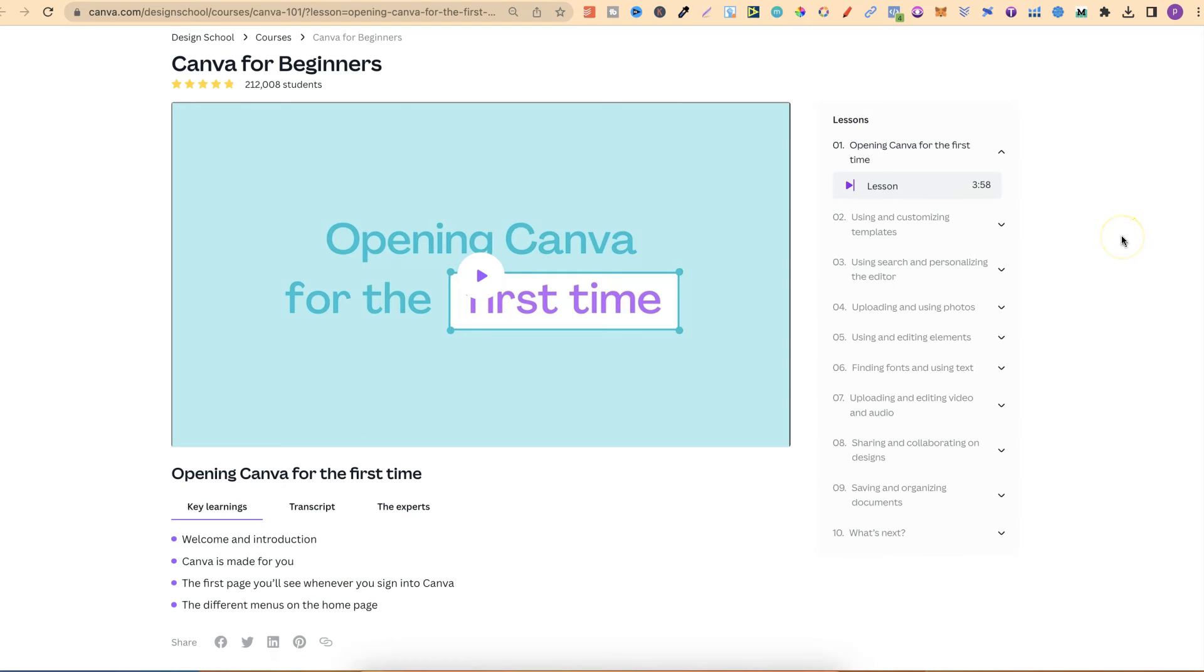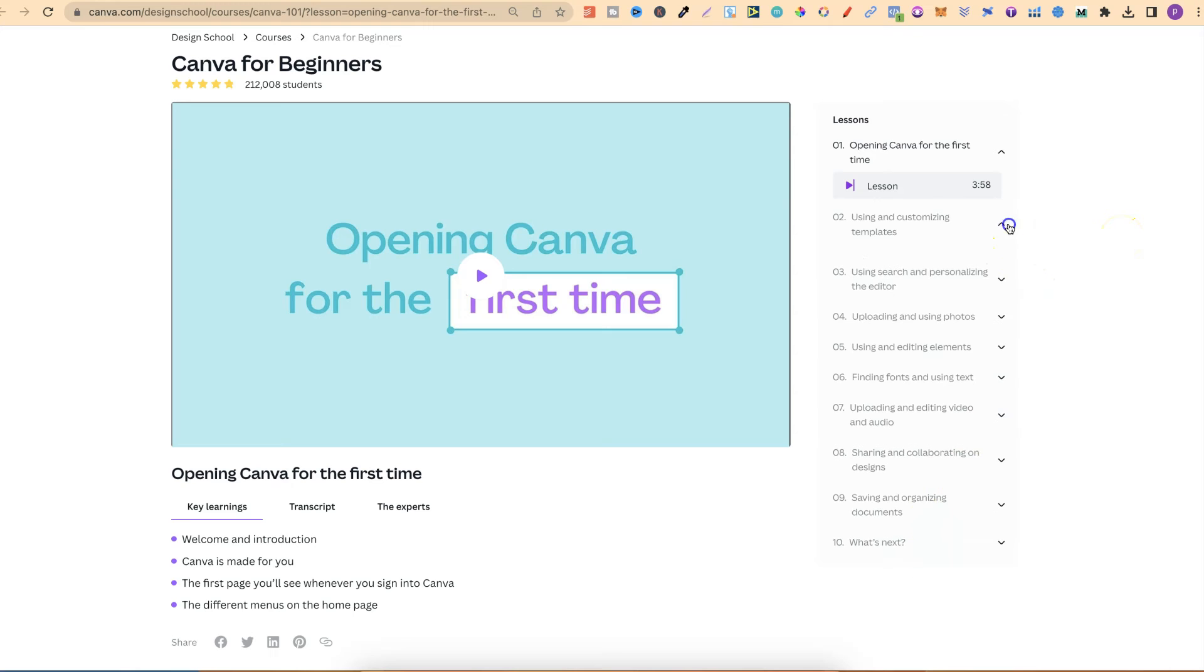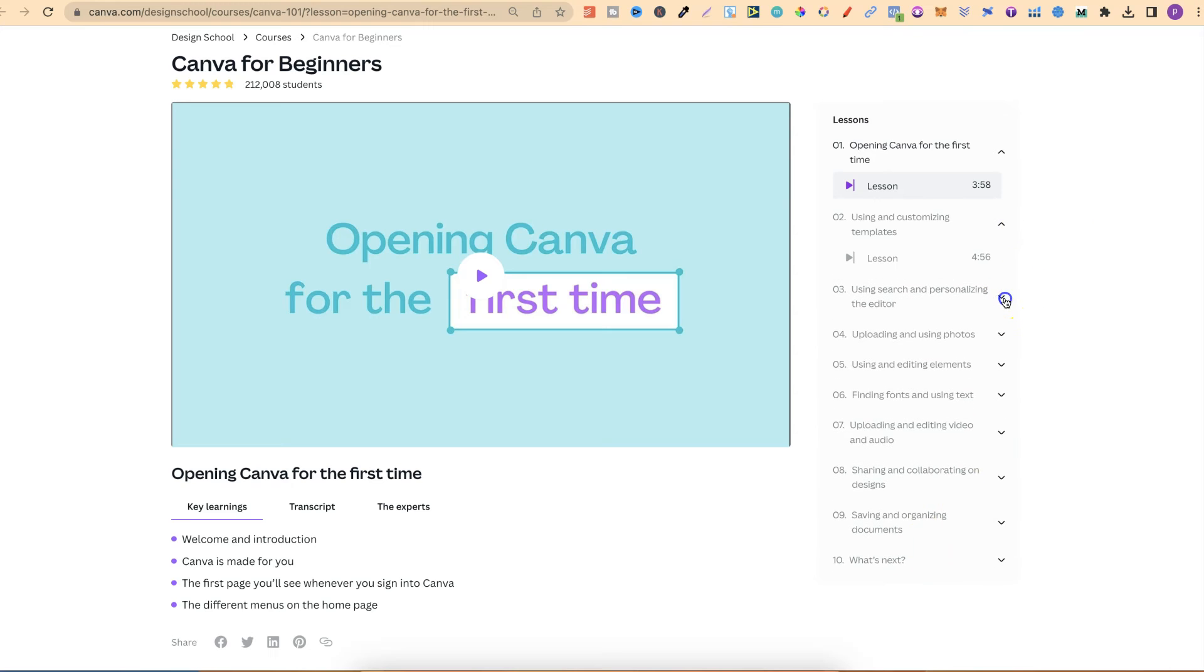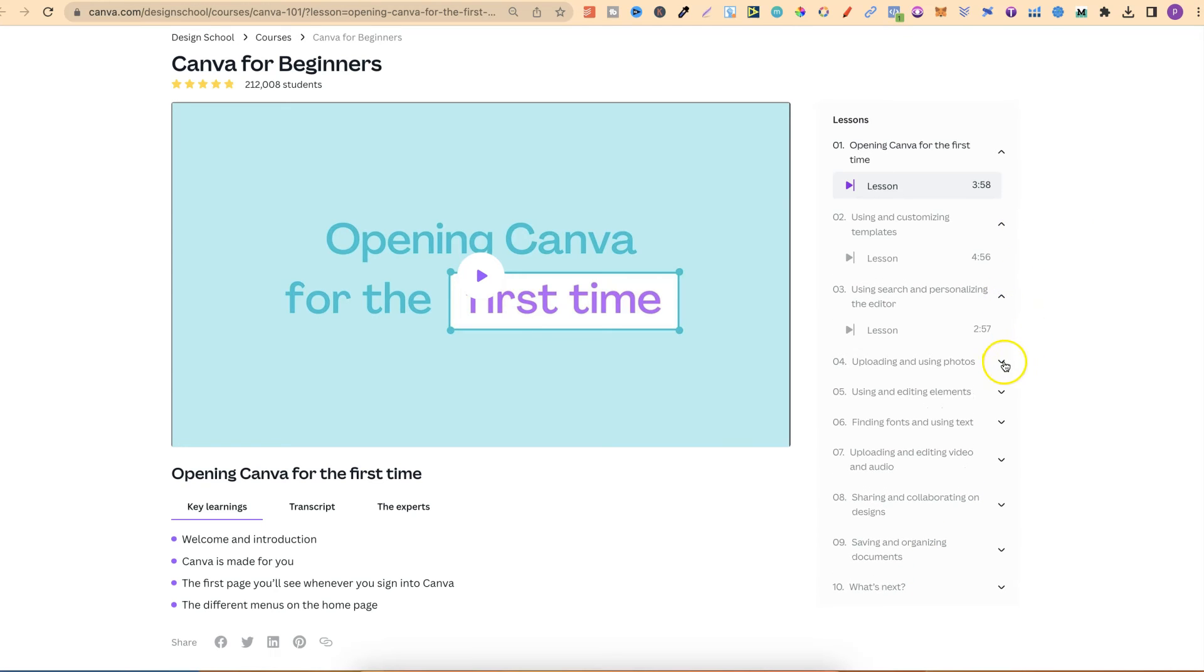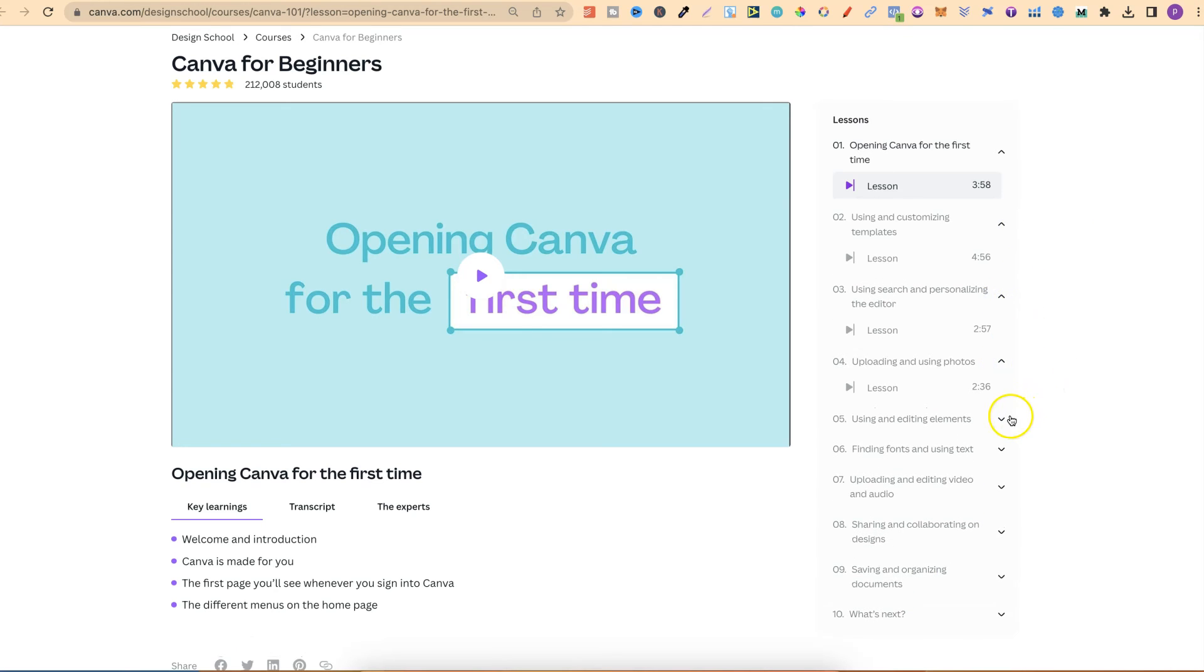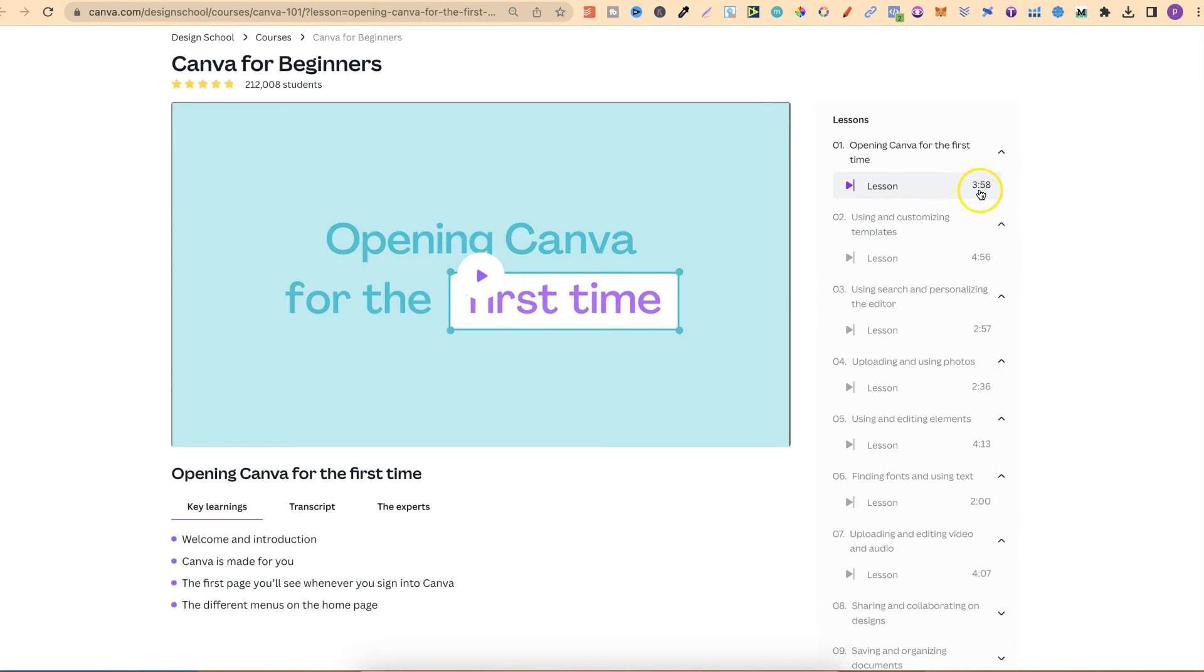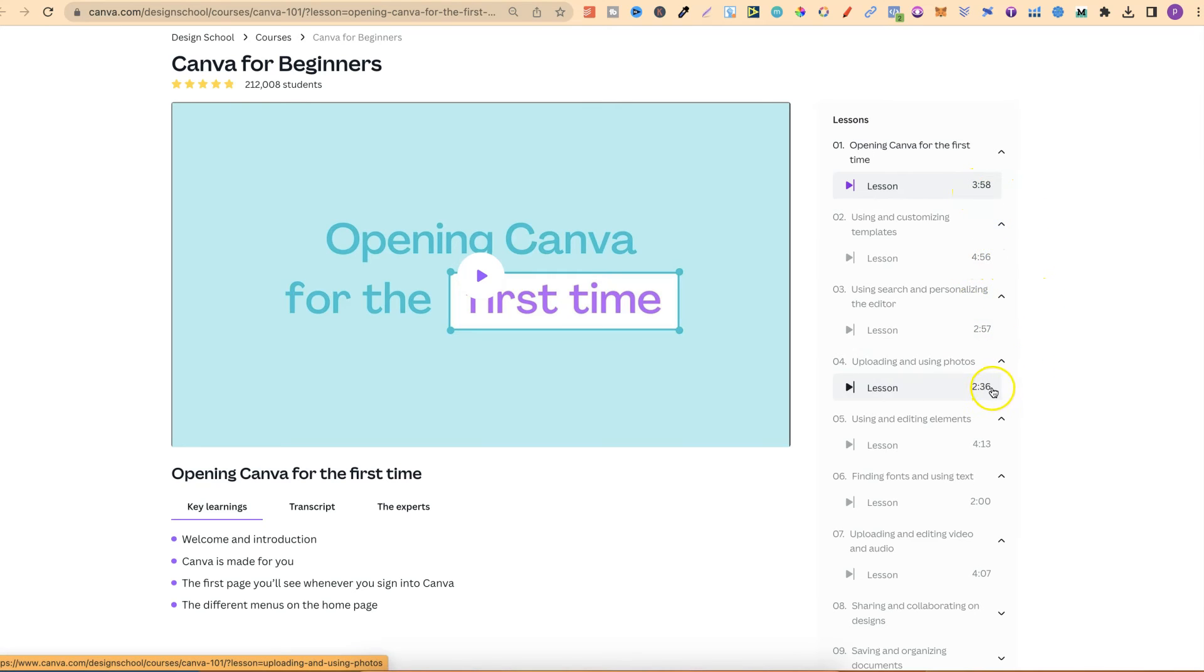There's 10 lessons. They're all relatively short as well. If we open them up like this, we can see that one's 3 minutes 58, almost 5 minutes, 3 minutes, 2 and a half minutes, 4 minutes.